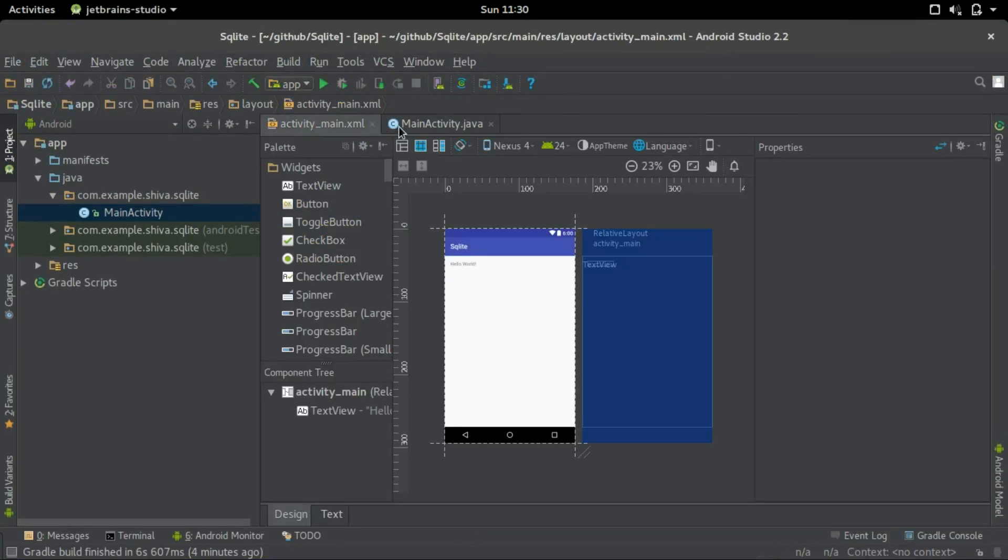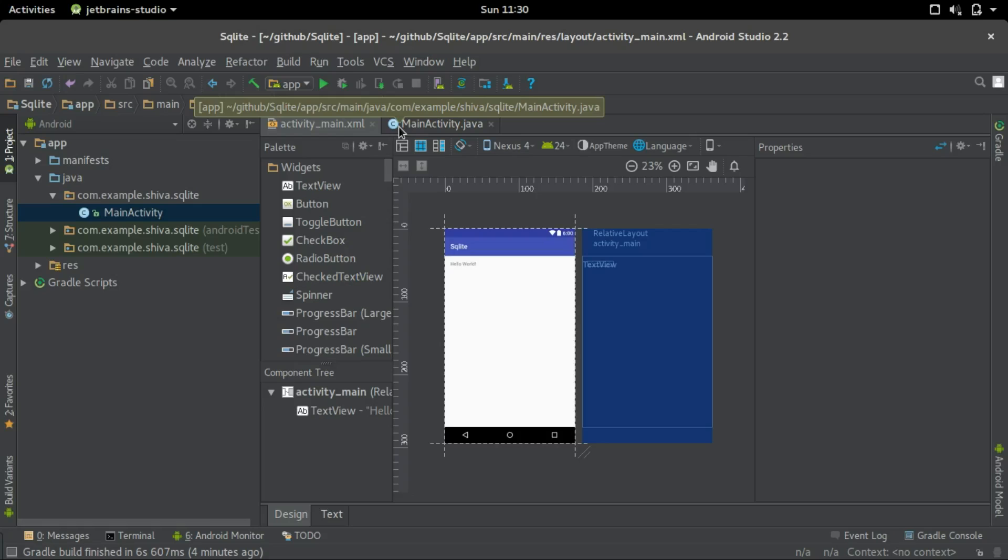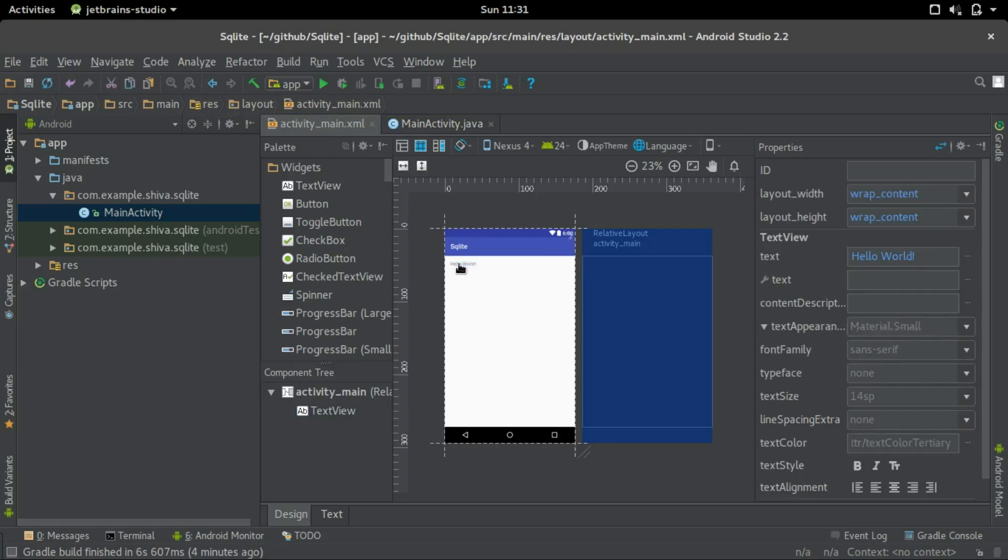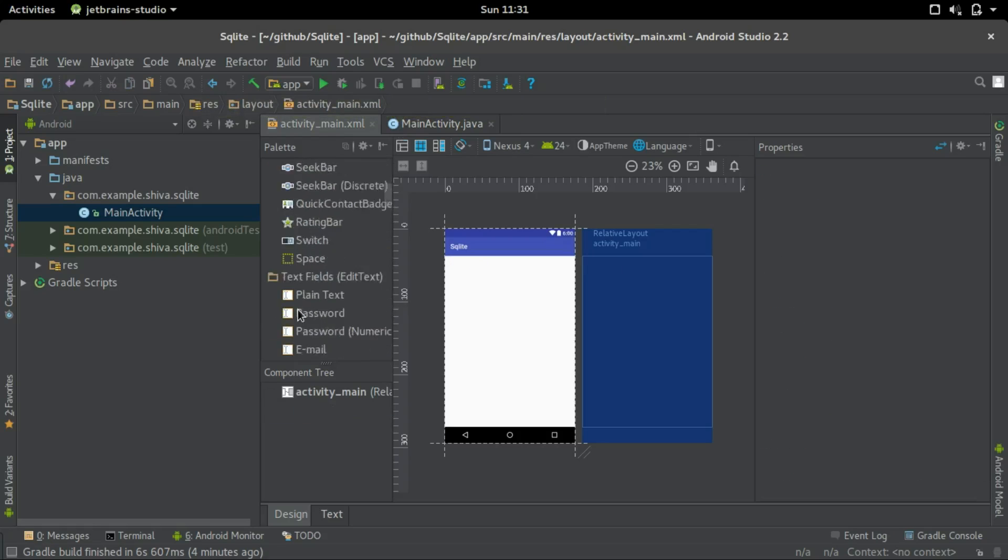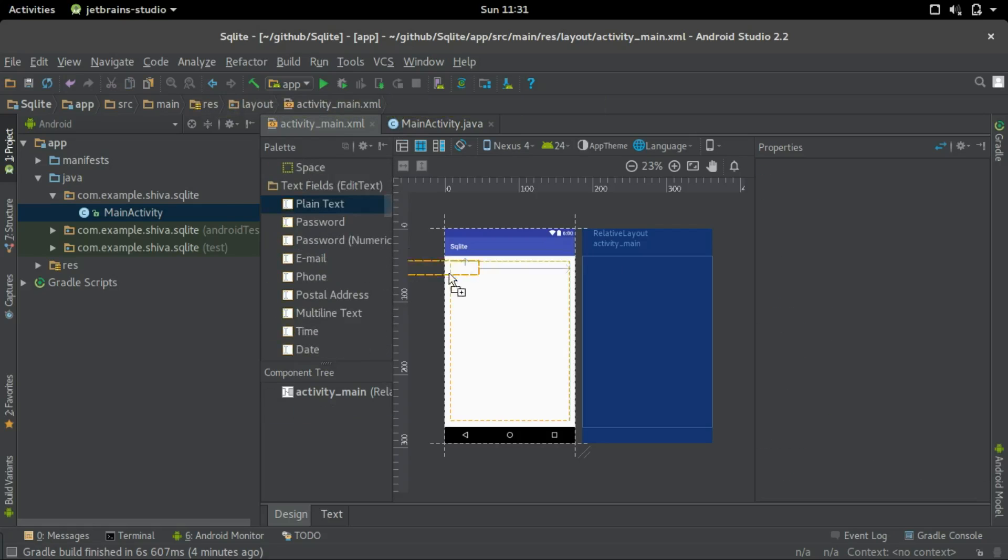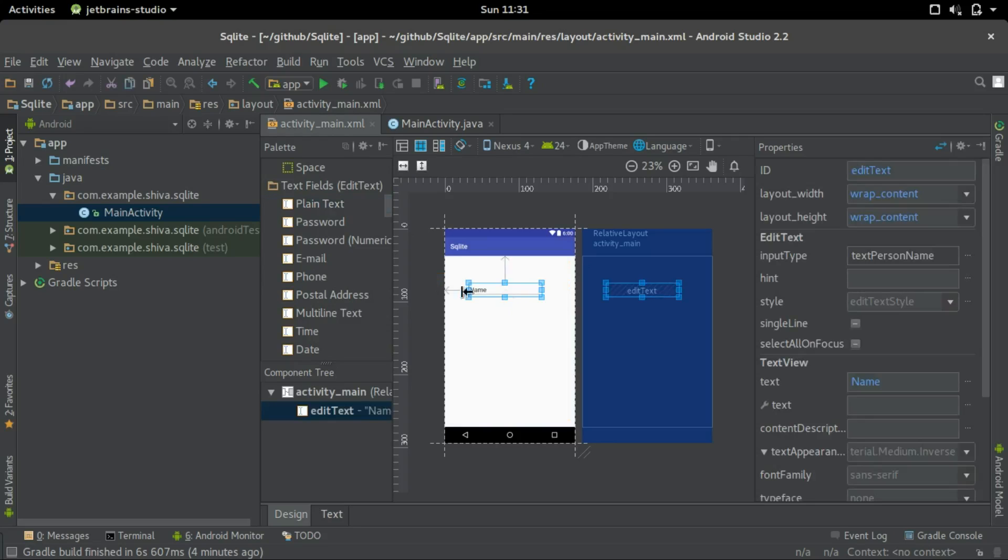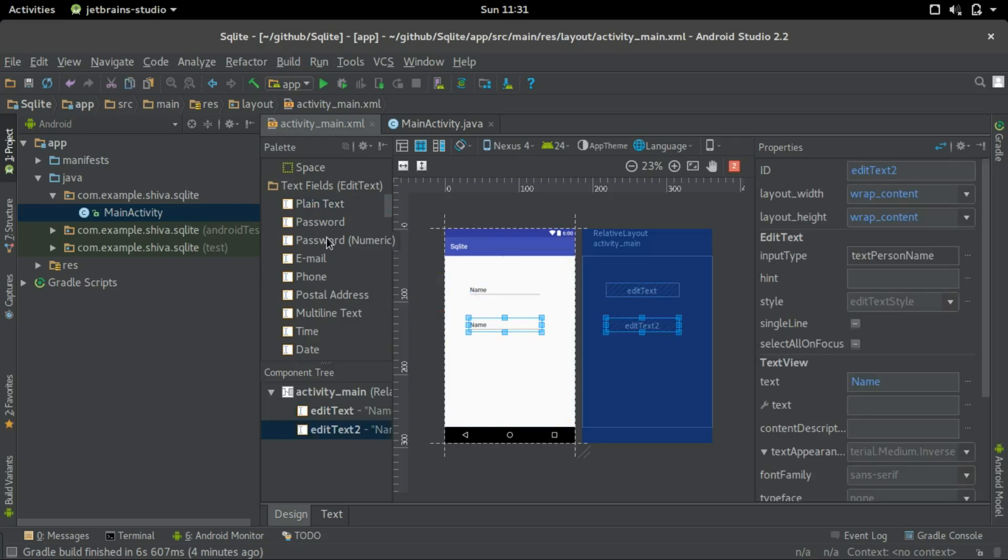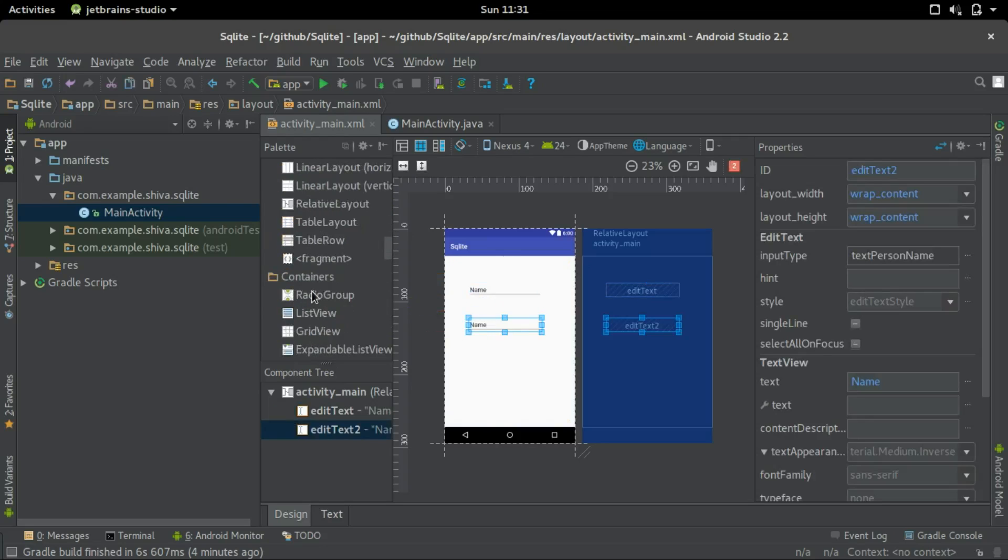Let's create a simple login form using our SQLite database. So what we need first, we should delete this hello world and we'll add a plain text for the username and one for the password, and let's have two buttons for login and sign up.